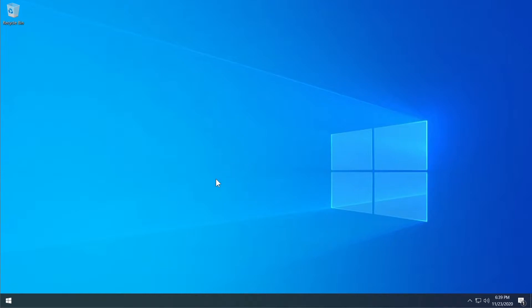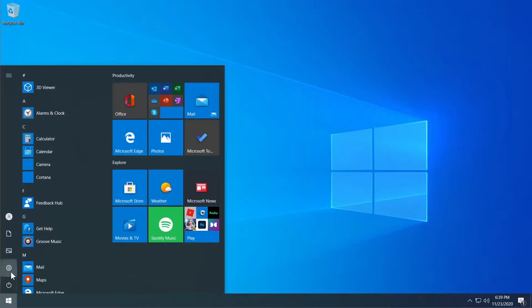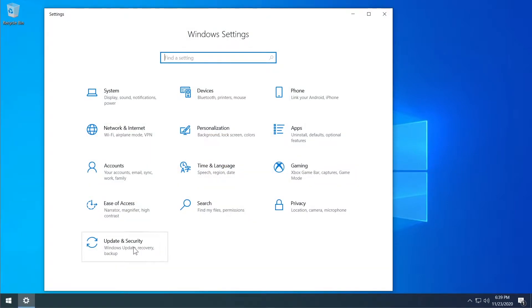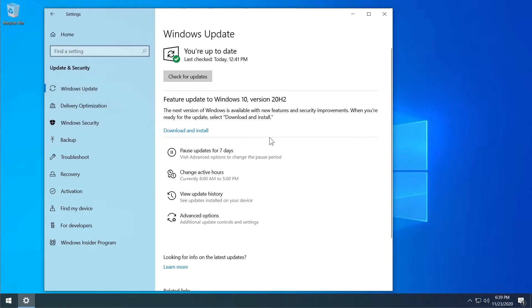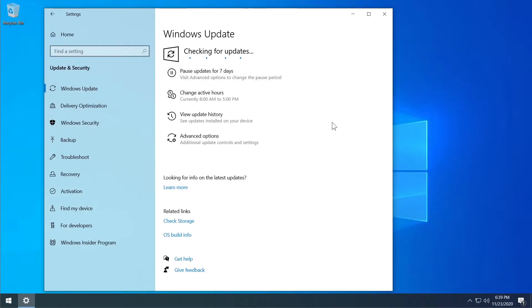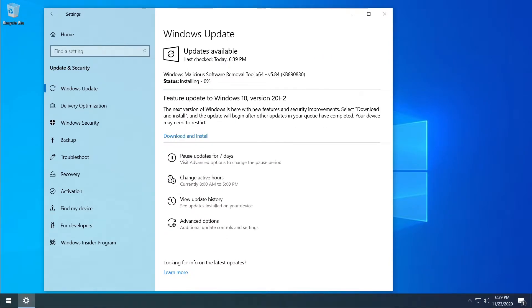First, click on the Start button and click on the Settings icon, then go to Update and Security and then go to Windows Update. Click on Check for Updates and let Windows check for all the updates — there may be a new patch or update that can fix problems like missing DLLs. Let Windows install all the updates and then restart your computer.